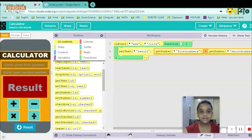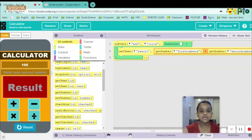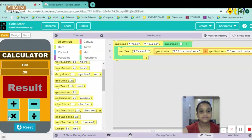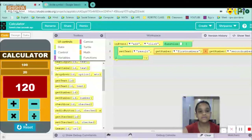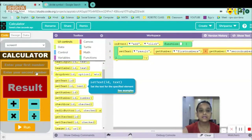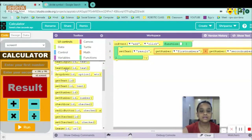Let me run it and show you. I'm typing 100 in the first field — the watermark disappears. Then 20 in the second field. Clicking add gives us 120 in the result. We got our result! Now let's reset and work on the second button.